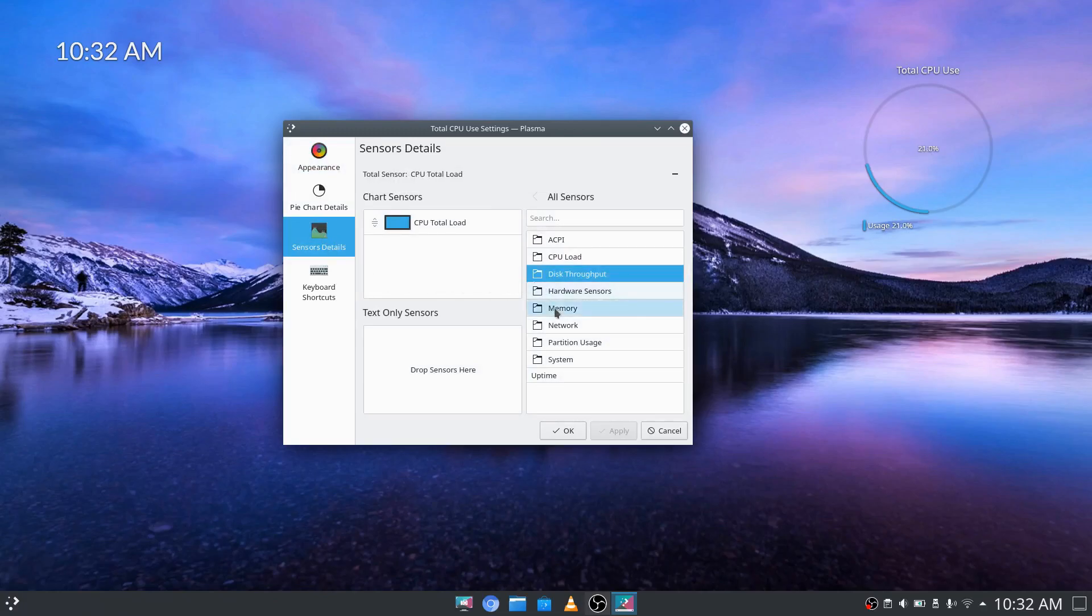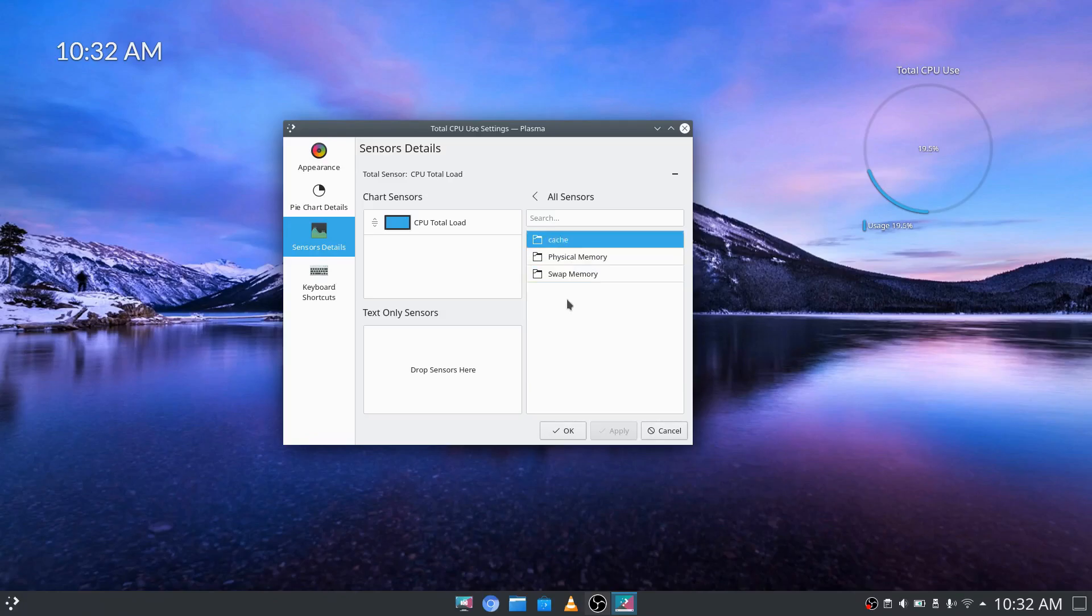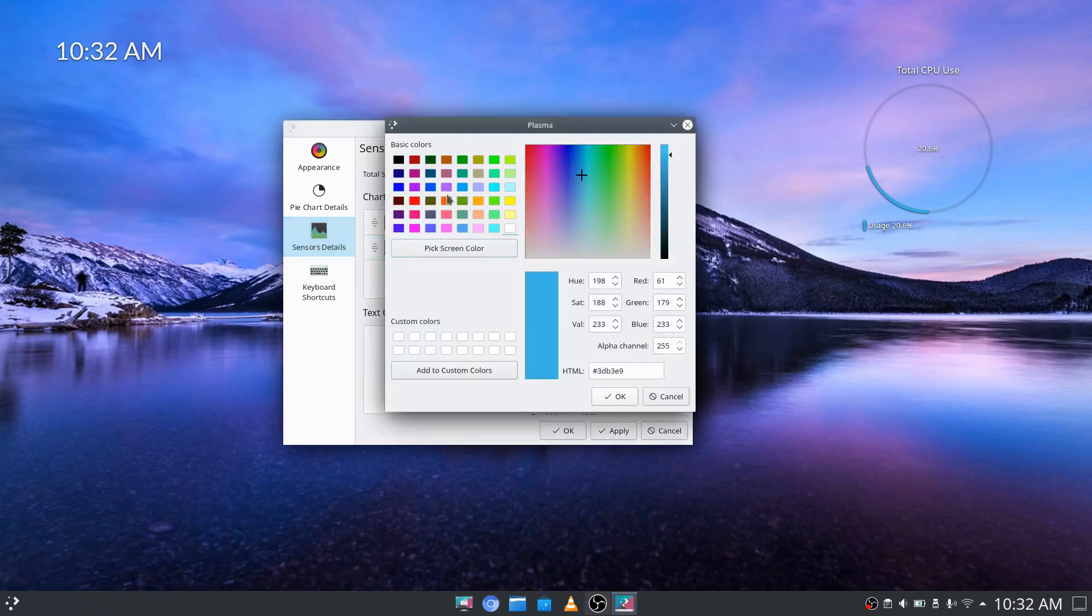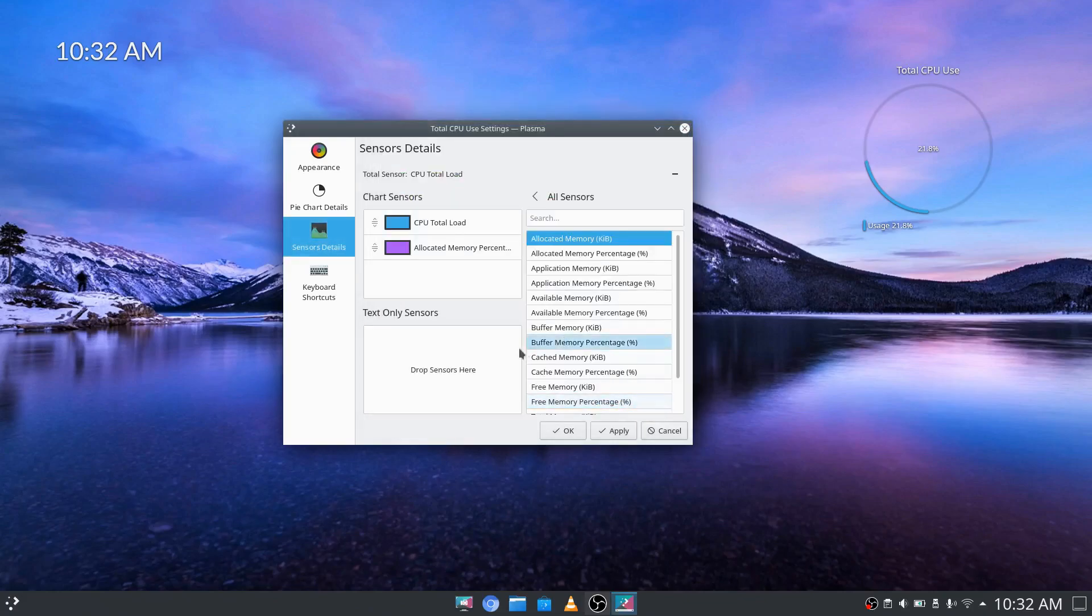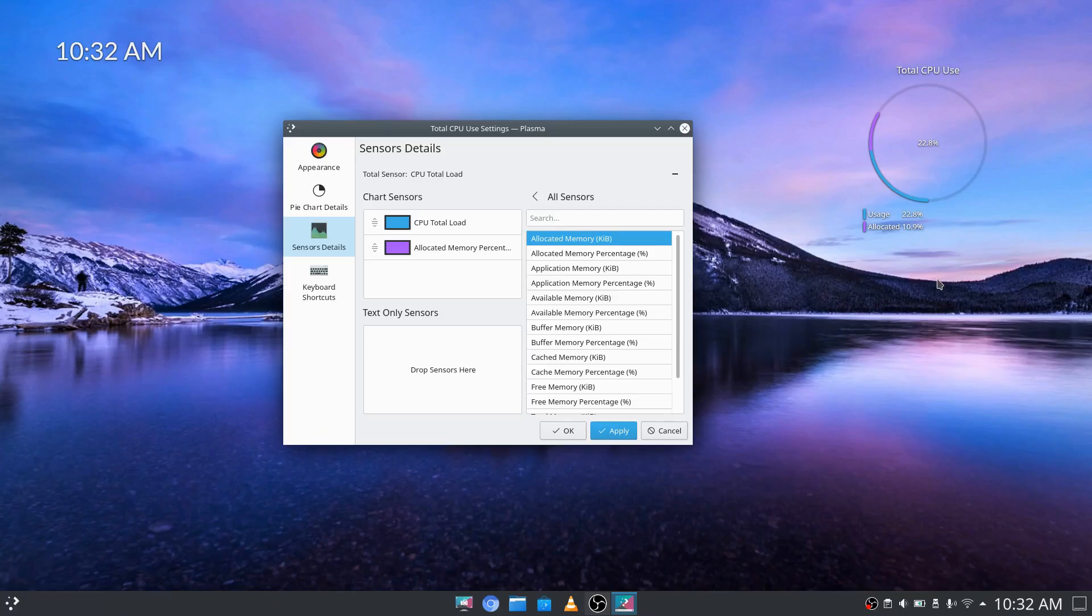From here we'll choose memory. We can now choose what type of memory we want to show up in the widget. I'm going to go with physical memory. We'll double click that. We're also going to change the color of that and click apply. Now you see the two different usages here.